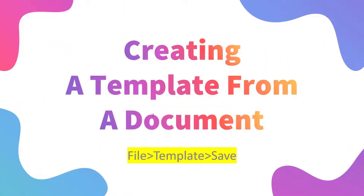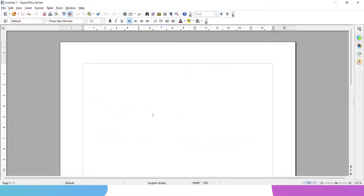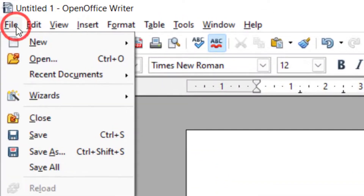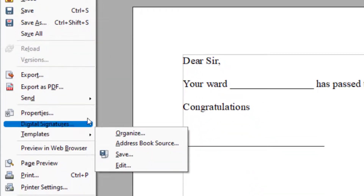Now we will learn how we can create a template from a document. The step is: go to the File menu, then Template, then Save. I will show you how you can do that. This is my blank document. I will write over here: Dear Sir, the student has passed the exam and been promoted to the next class. Congratulations. So I want this template to be saved.